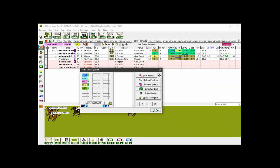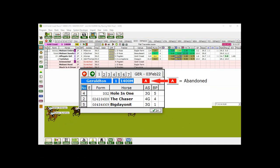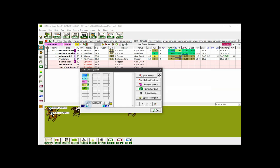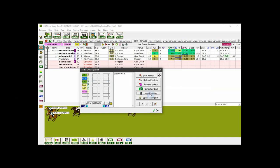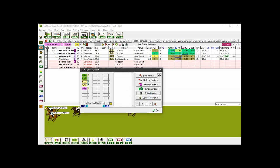Here's an example. As you can see here, we still have the Saturday the 5th of February meetings loaded. I know that the Geraldton meeting for 3rd of February was abandoned, so I'll just cycle back to 3rd of February and select the Geraldton meeting, the same as if I was going to load it. But instead I click delete meetings, then confirm, and it's gone.